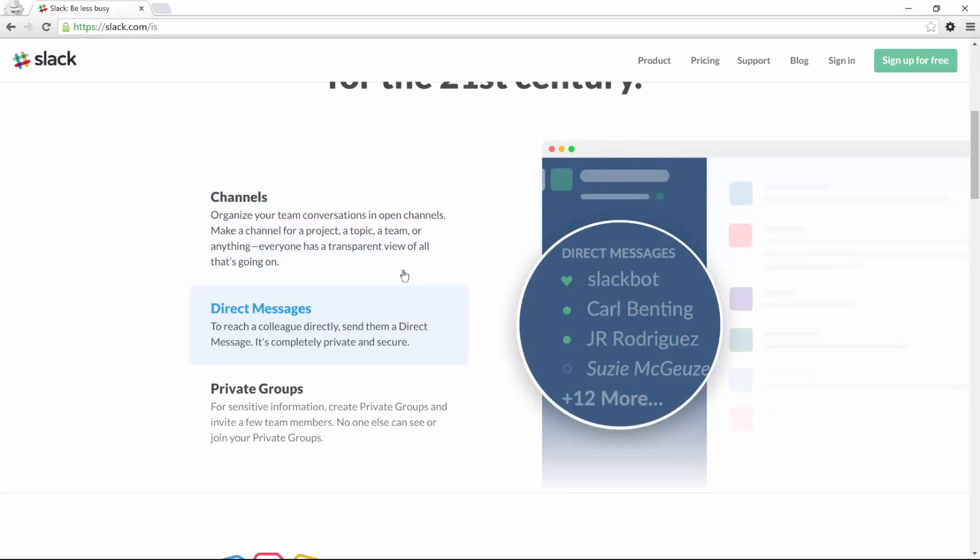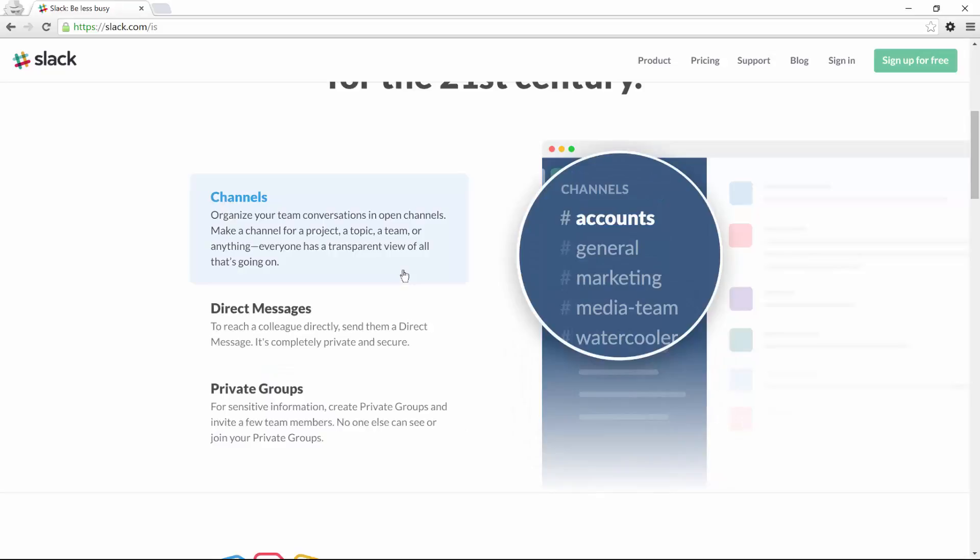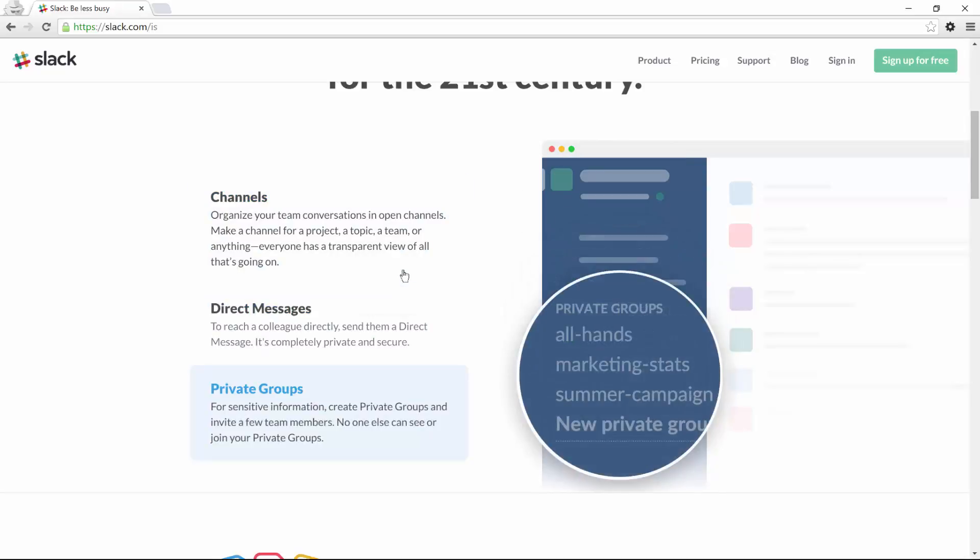And the last feature is actually one of the most important because it will let you interact with different applications inside Slack. For example, you'll be able to use Asana, Appear.in, which is a video conferencing tool, Jira, which is used for agile projects, and many others.